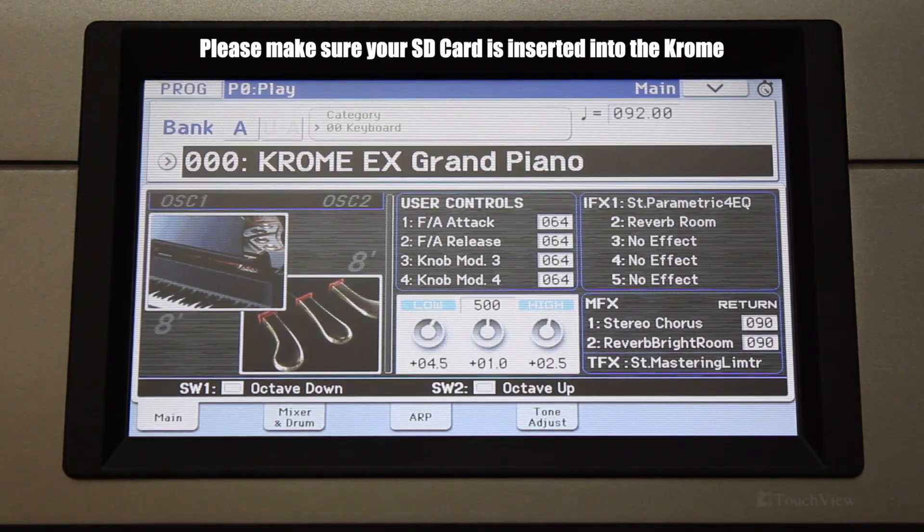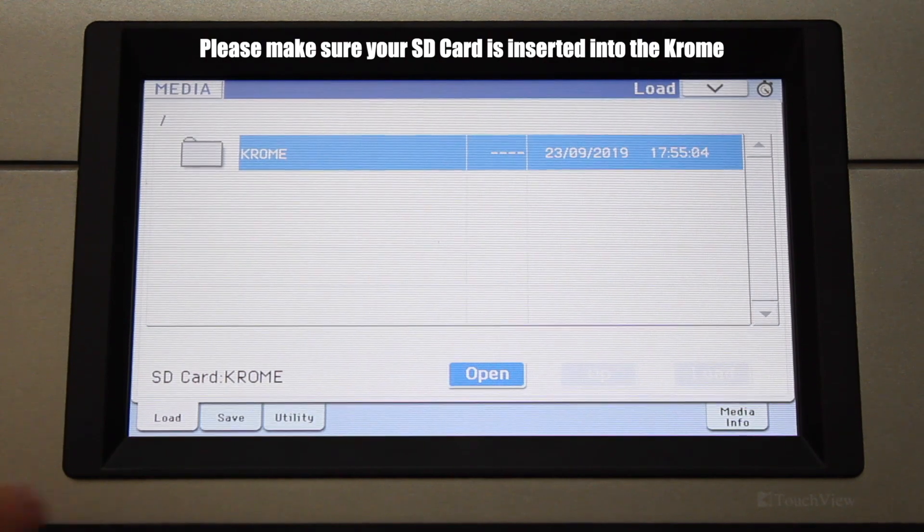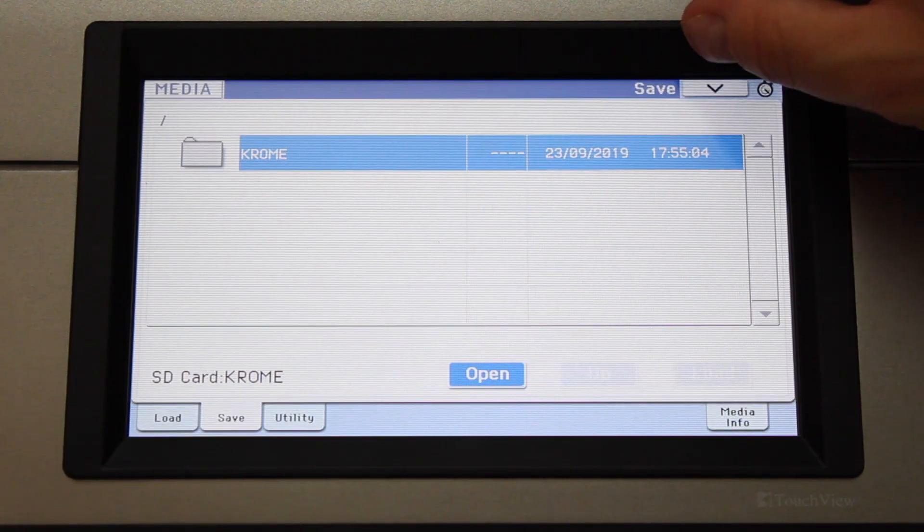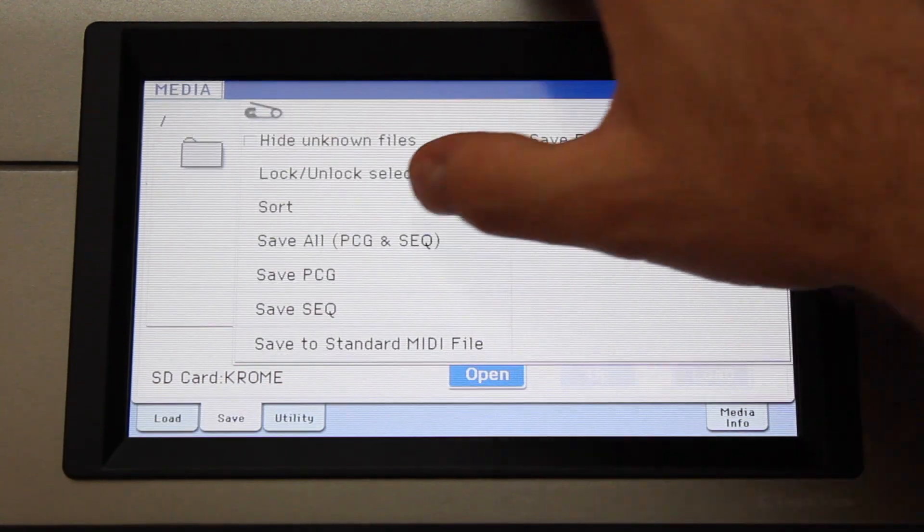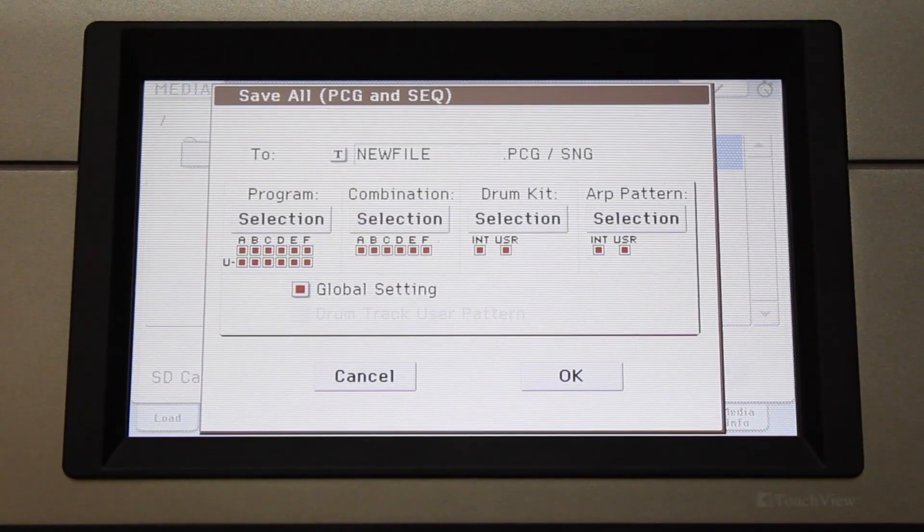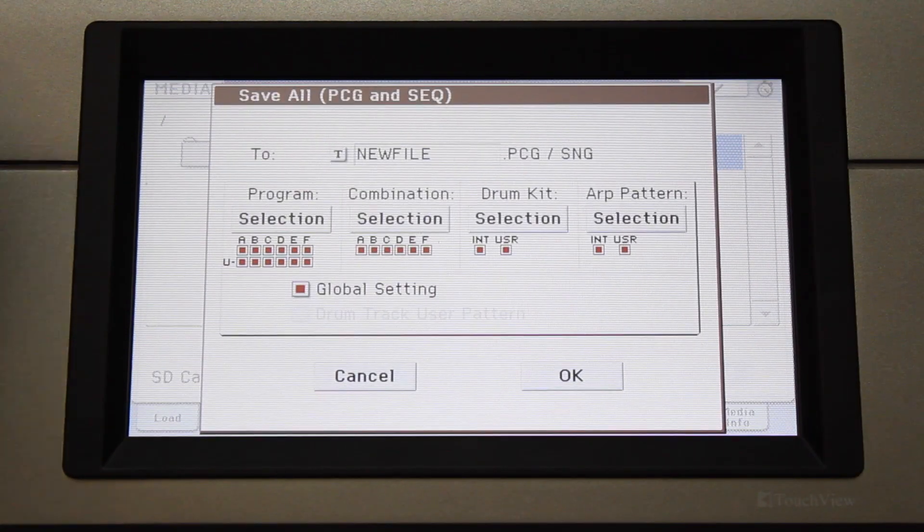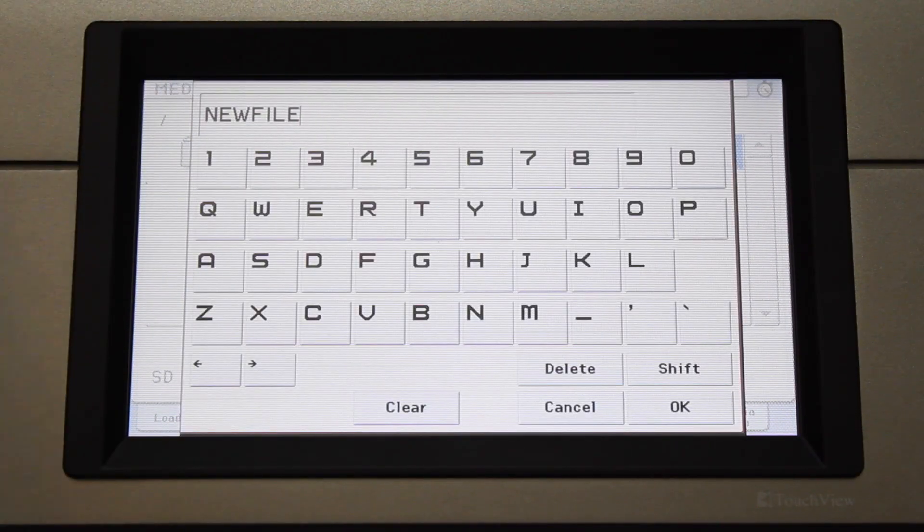This is done by pressing the Media button, touch the Save tab, select the Save All command in the drop-down menu, touch the T to name the file, and press OK.